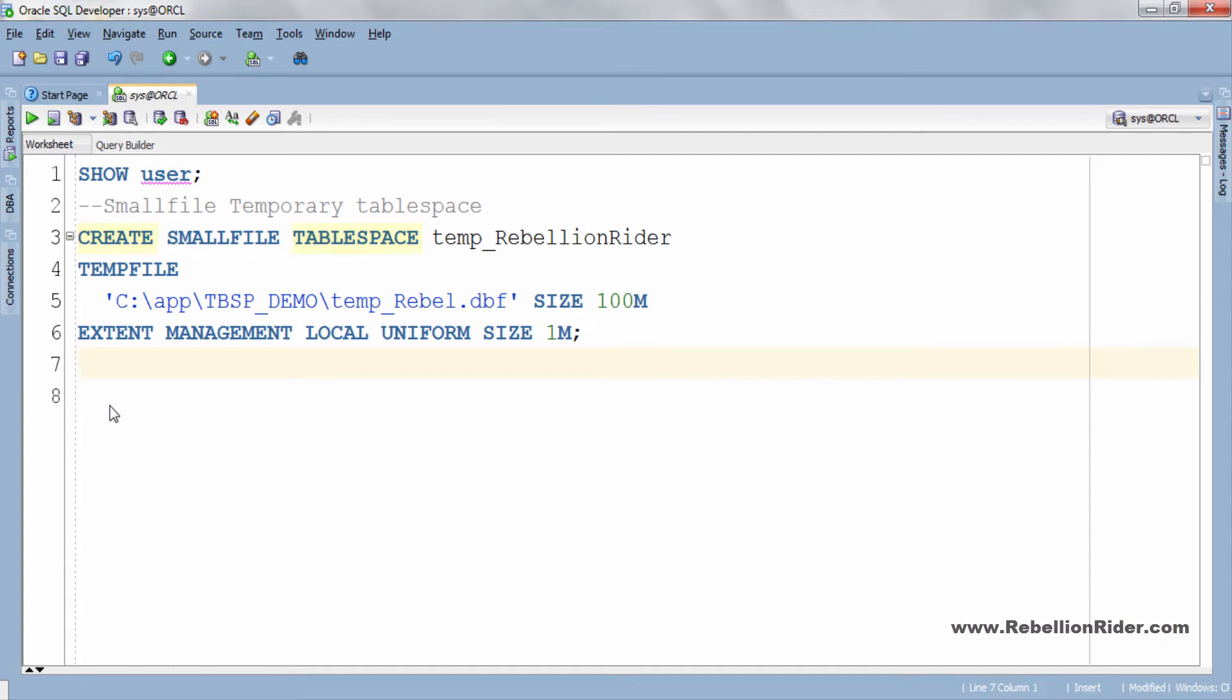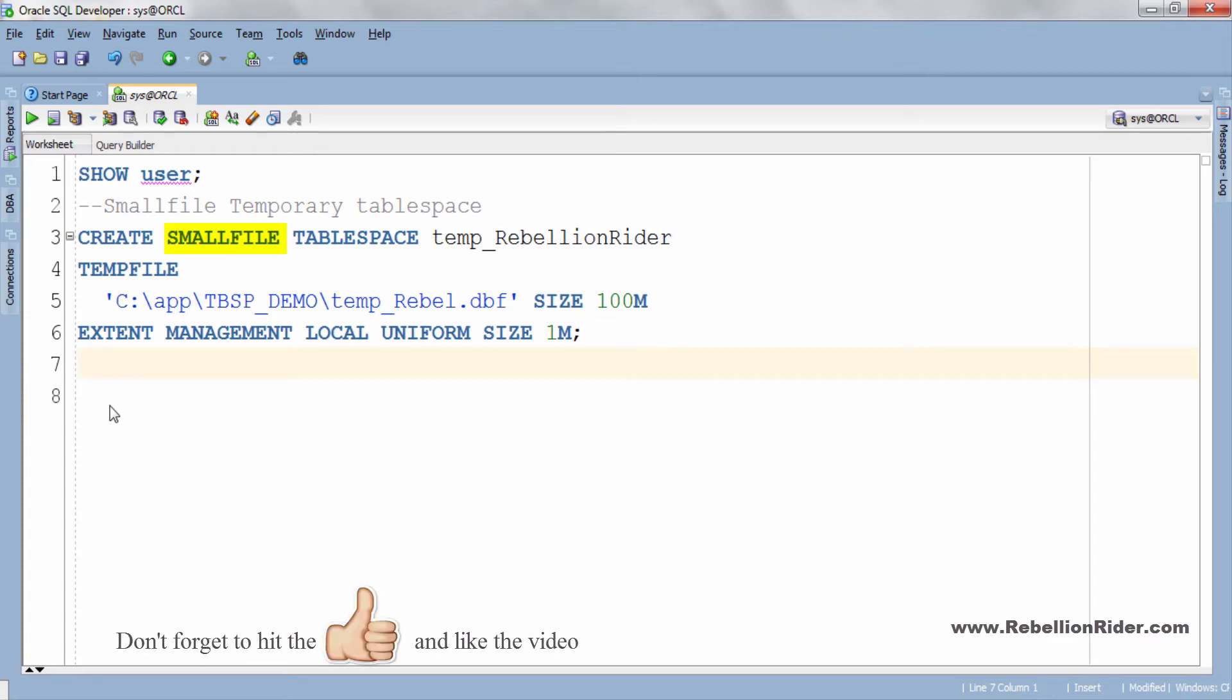In between these two keywords we have another keyword which is small file which specifies that we want to create small file tablespace. By the way this is an optional keyword. If you don't write this then Oracle is gonna create a small file tablespace by default.